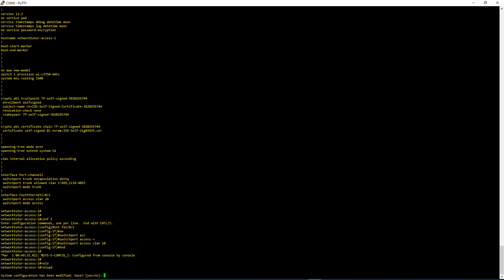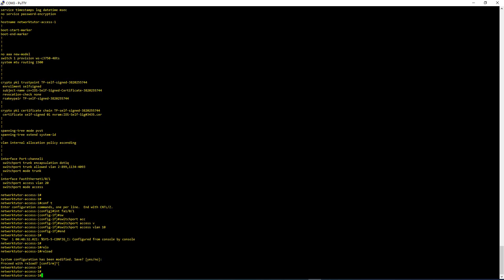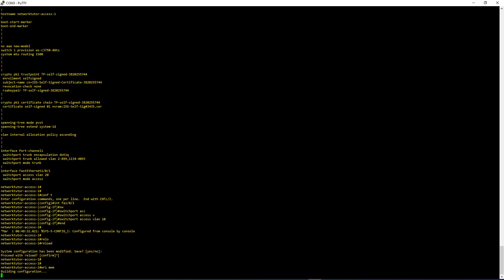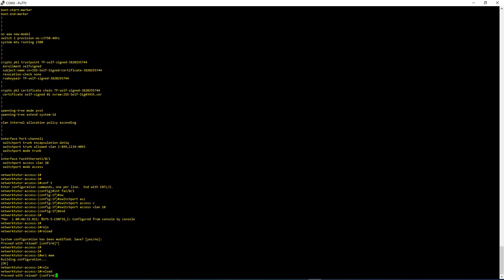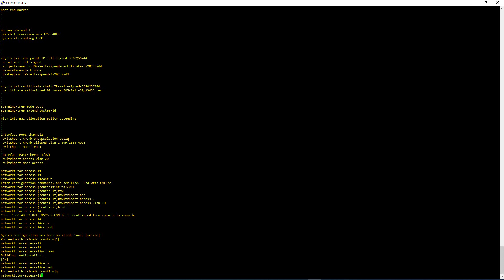I'm going to escape — I don't want to reload the switch right now. Now let me do a write mem. It is now writing the Running Configuration into the Startup Configuration. Now if you do a reload, it is not going to throw the message saying 'system configuration has been modified, save or not.' So now you know what Running Configuration and Startup Configuration are. When you do a write mem, your Running Configuration will become the Startup Configuration.